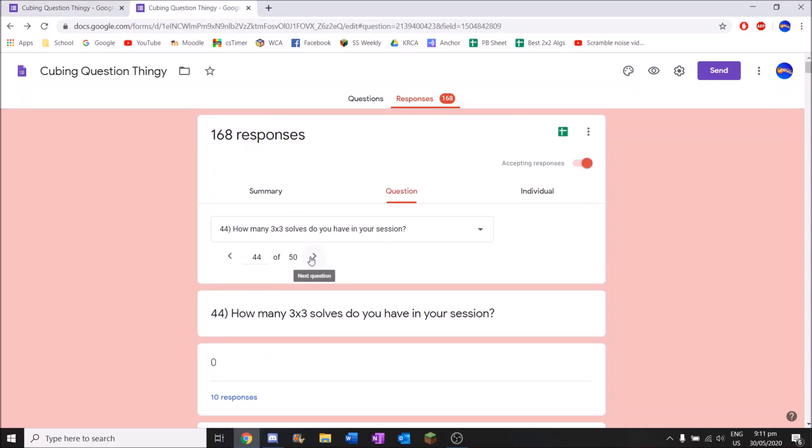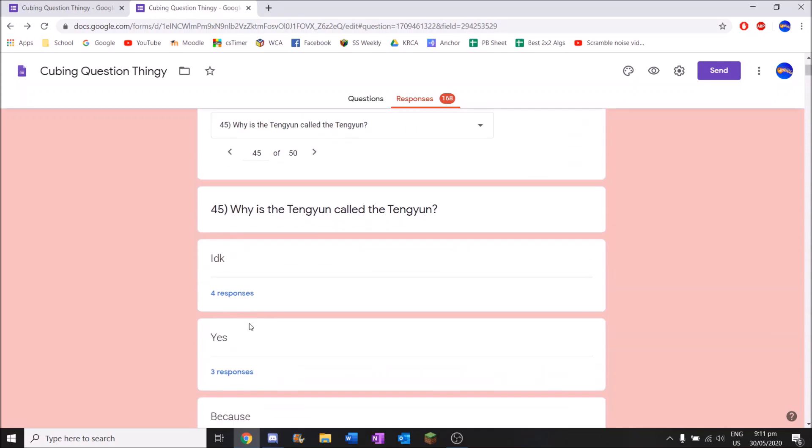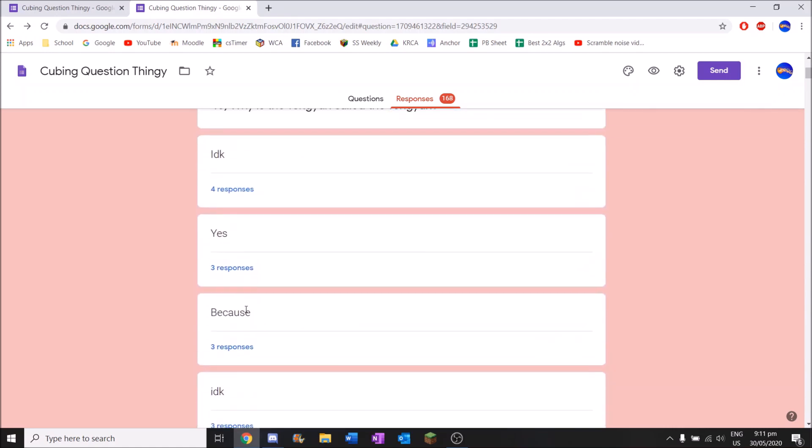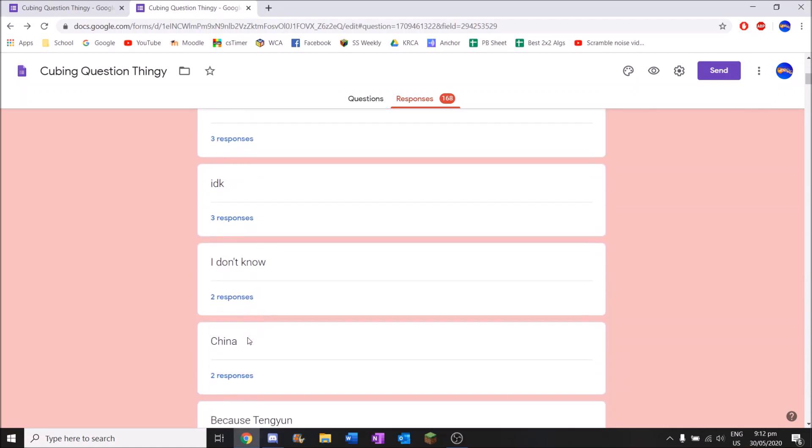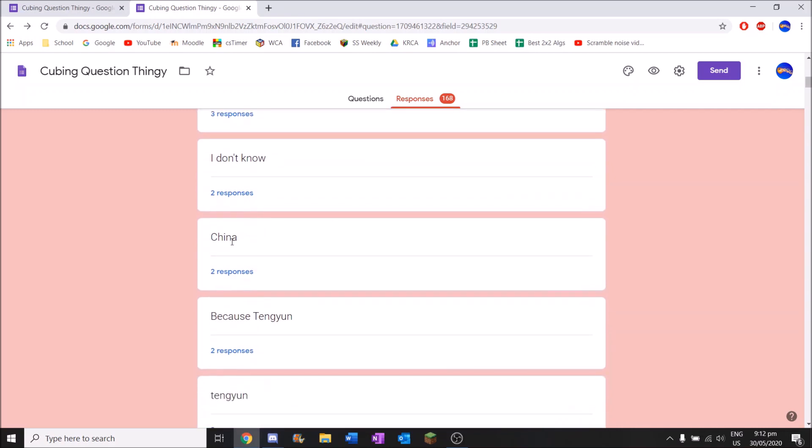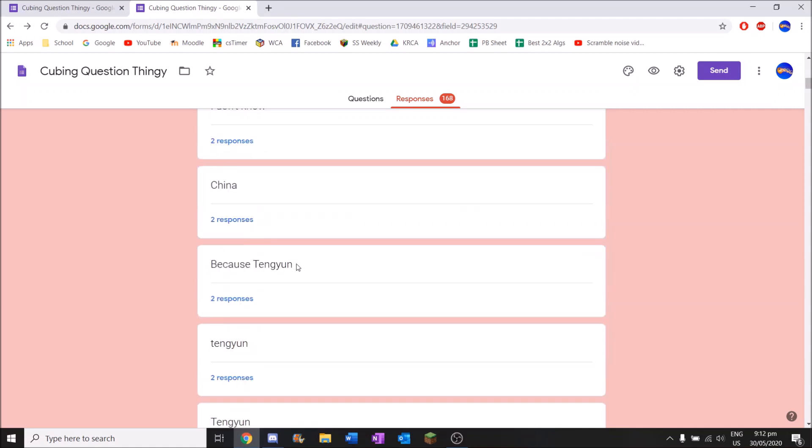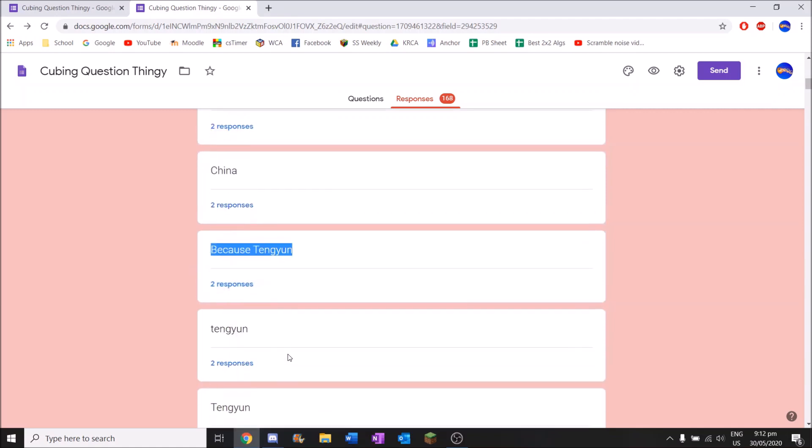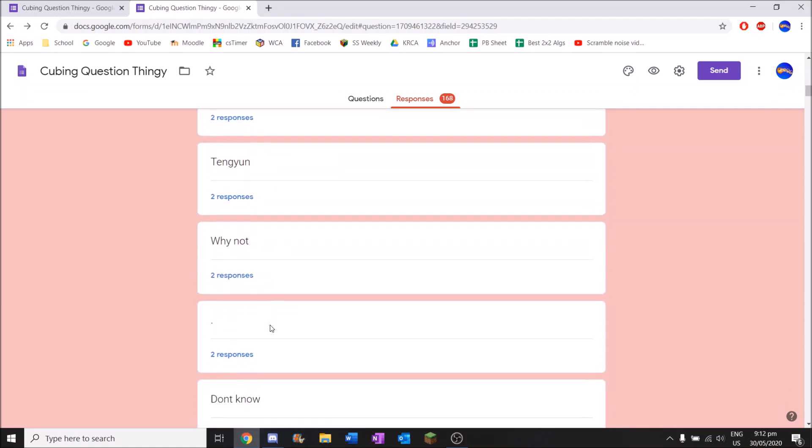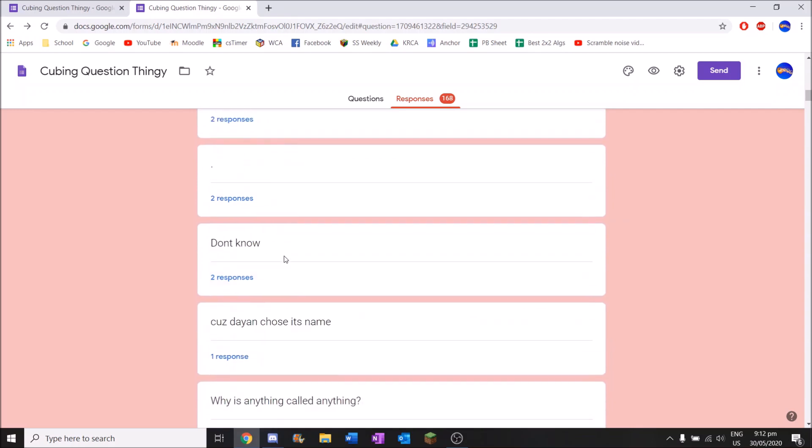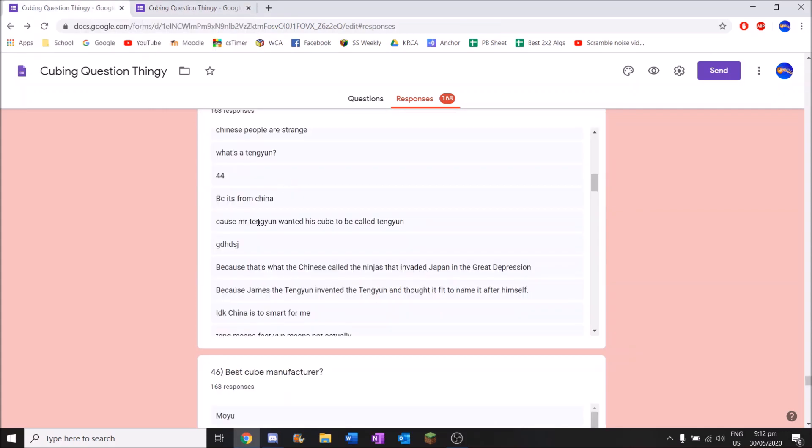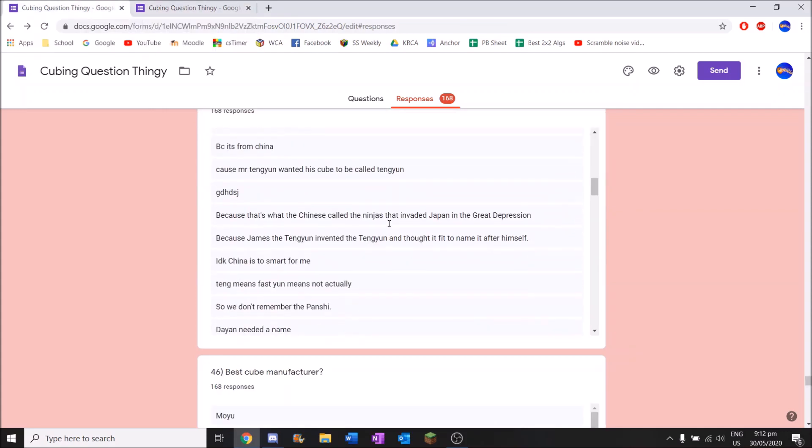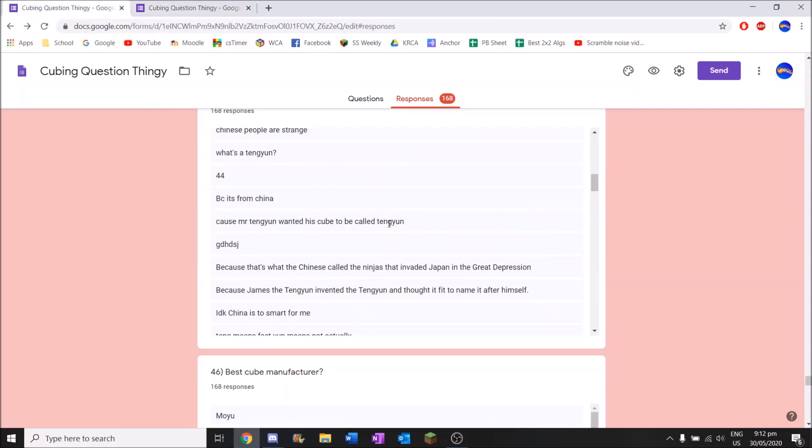Why is the Tengyun called the Tengyun? So my idea of what number one would be, probably I don't know or yes. Yep. I don't know. Then we've got yes. Wow. Because. I don't know. China. I mean that's technically true. Because the Chinese - wait, what company is Tengyun's? YJ? I think it's YJ. I think YJ is Chinese. So yes. Technically it's true. They didn't name the Tengyun because Tengyun. Tengyun. Tengyun. Why not. Don't know. Because - is it Dian? Sorry. It was Dian, not YJ. They're Chinese as well anyway. Why is anything called anything? That's deep. Very very deep. Because Mr. Tengyun wanted his cube to be called Tengyun. Just like that's how the Valk 7 was named. You know. Mr. Valk wanted to be called the Valk.